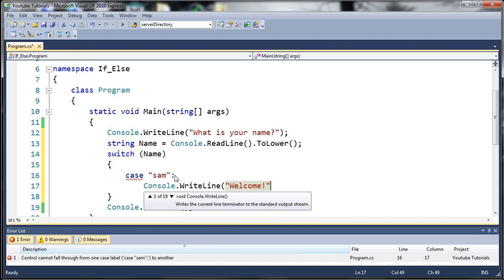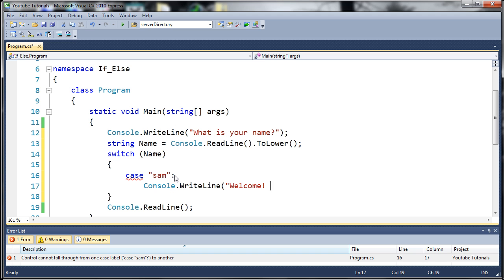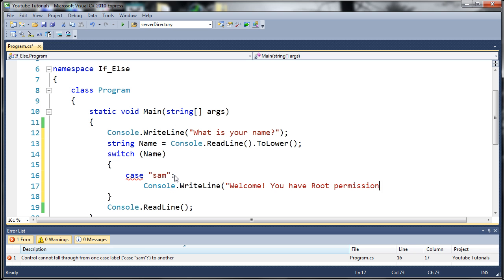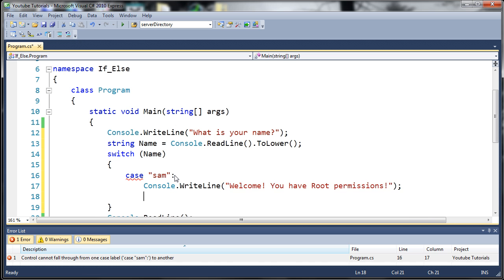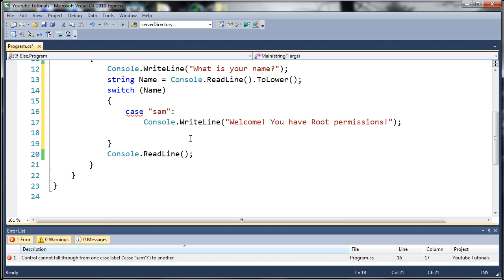Welcome. You have root permissions. And at the end of every case, what you need to do is add what's called a break.